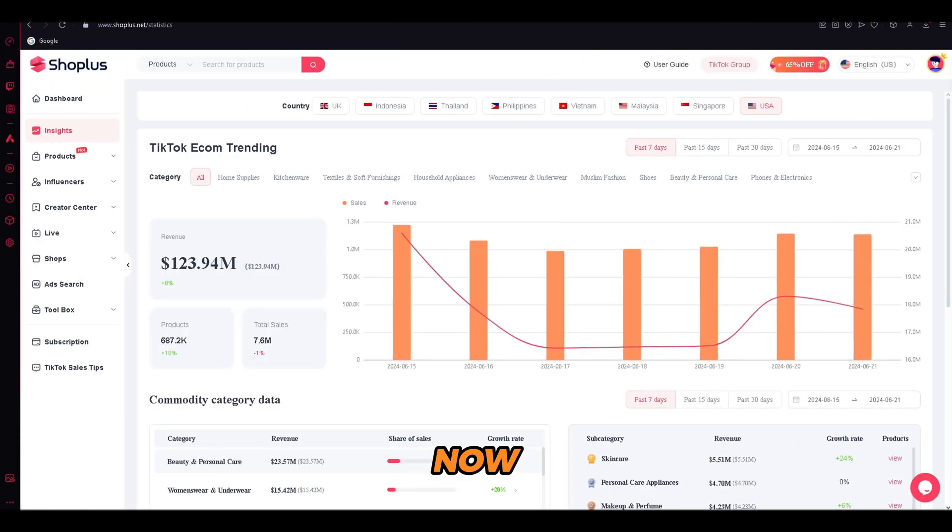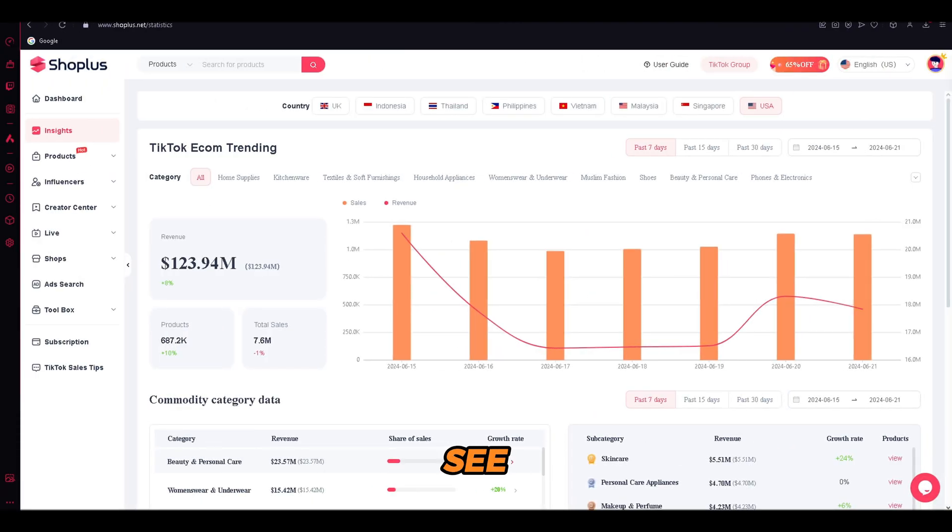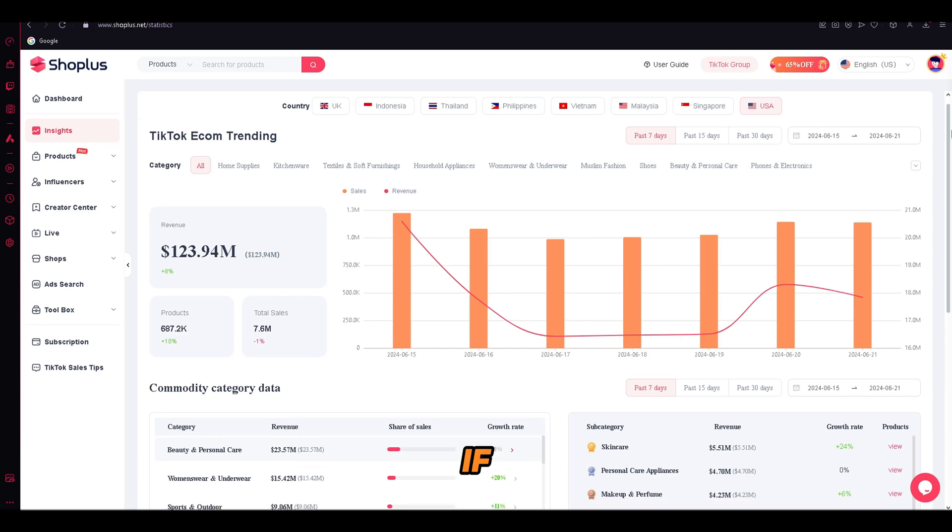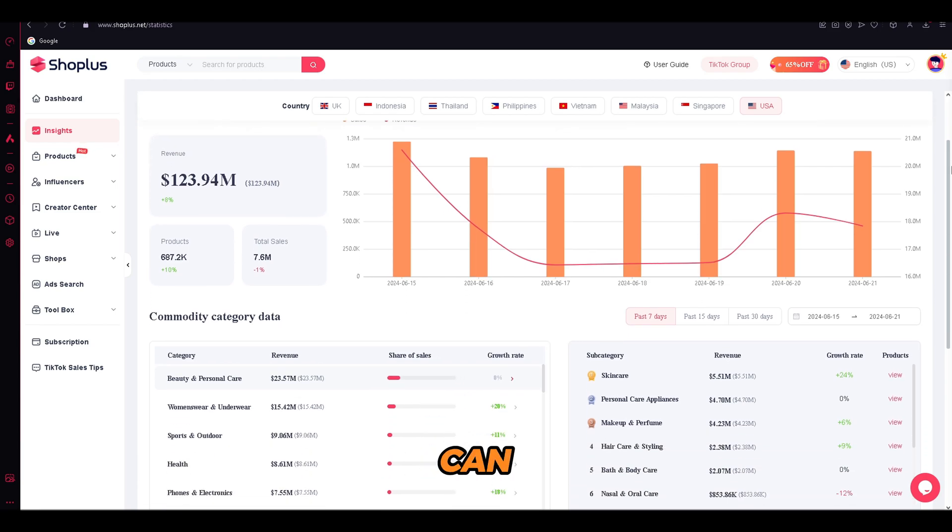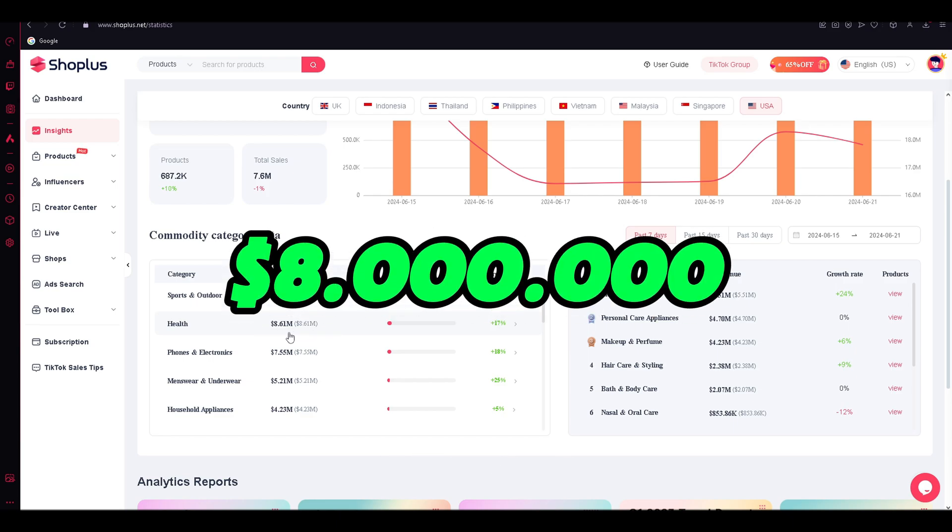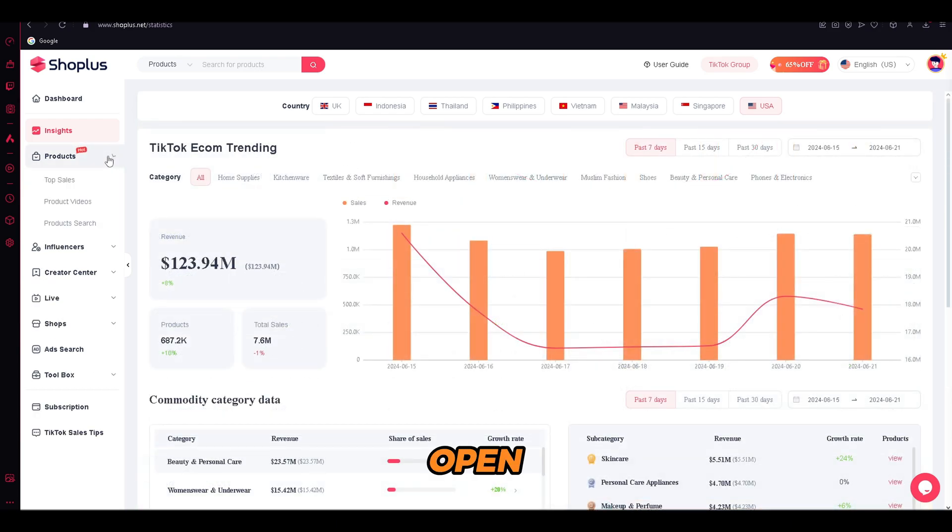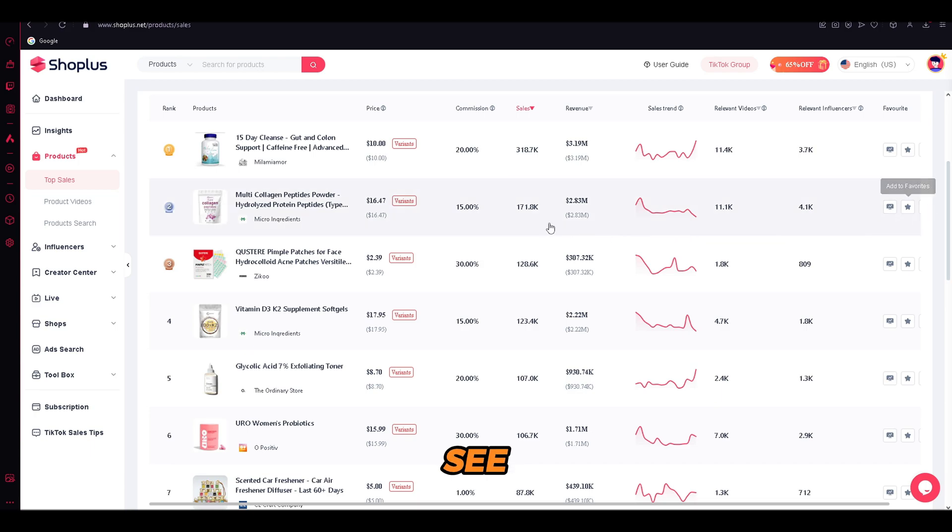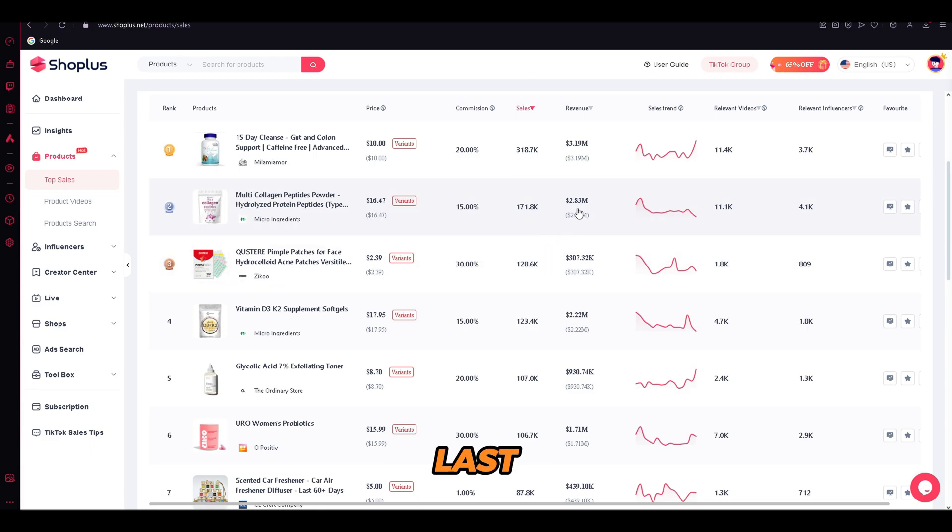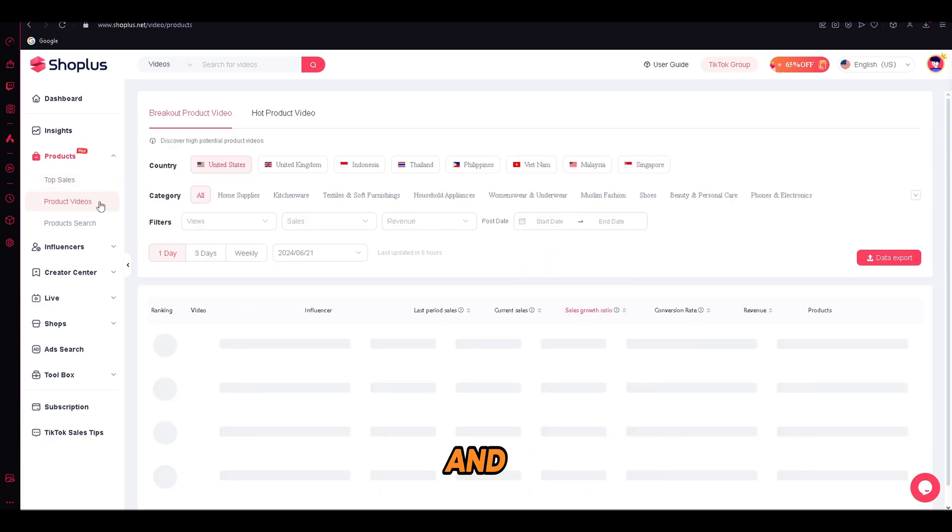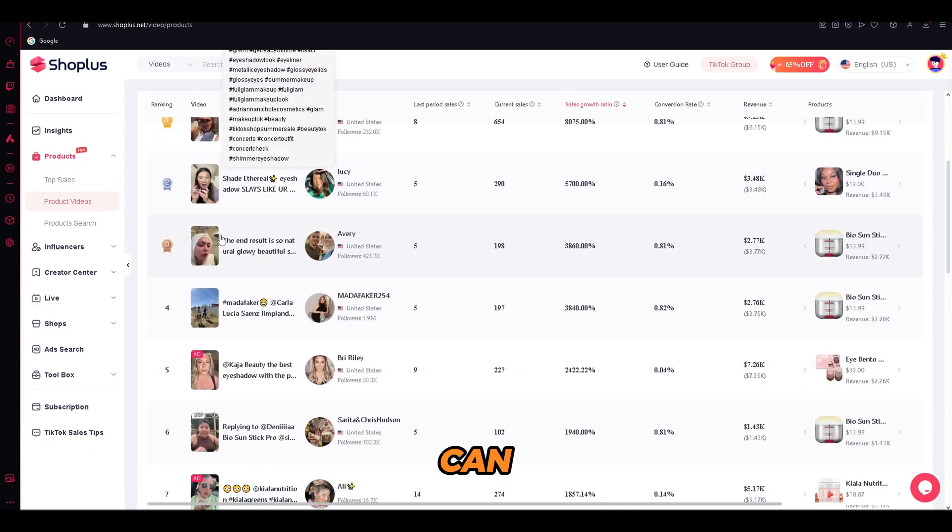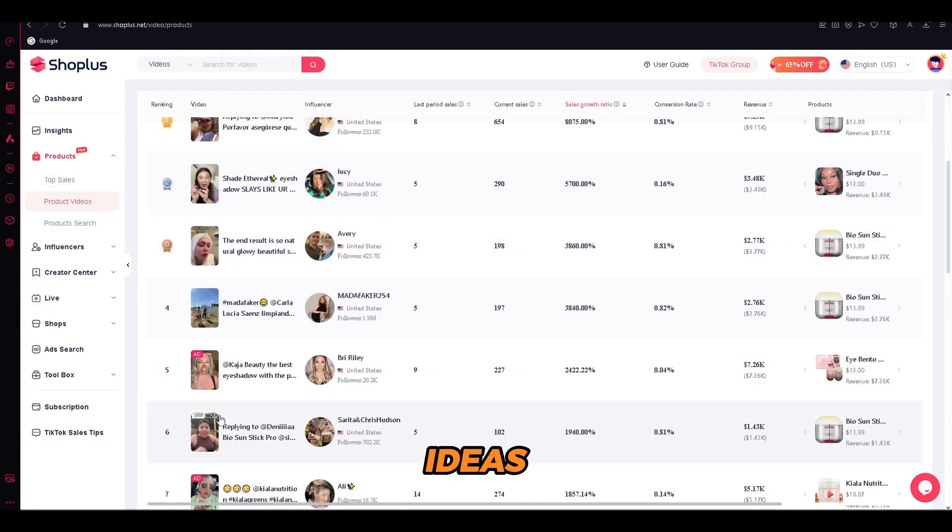Now, when we open the Insights menu, straight up we can see that the TikTok shop sales are increasing daily. And if we scroll down, we can see that our niche, which is health, has a whopping revenue of $8 million. Now, if we open the products part and click top sales, here we can see that the health supplements, the product that we will be selling, is the top rated product in the last 30 days. And in the product videos part, you can find video ideas for your product.